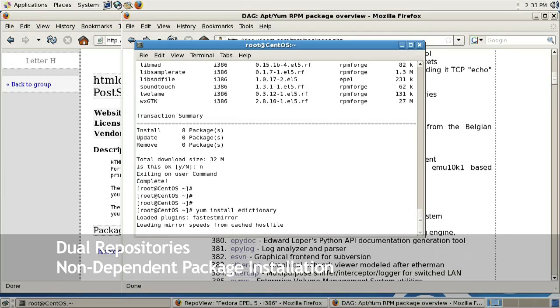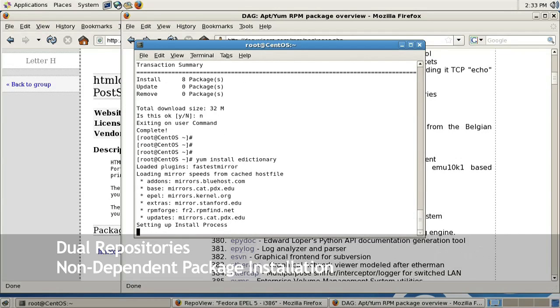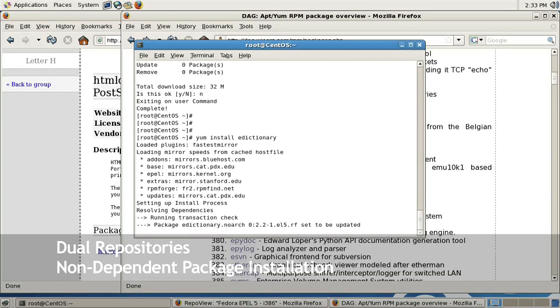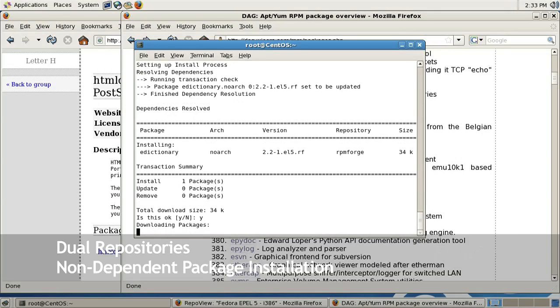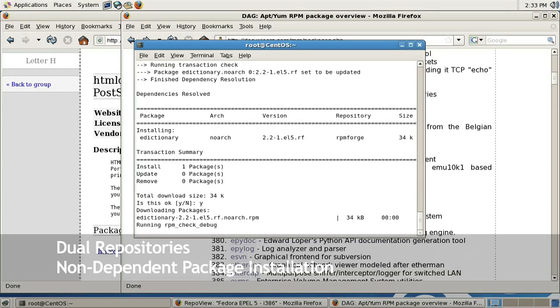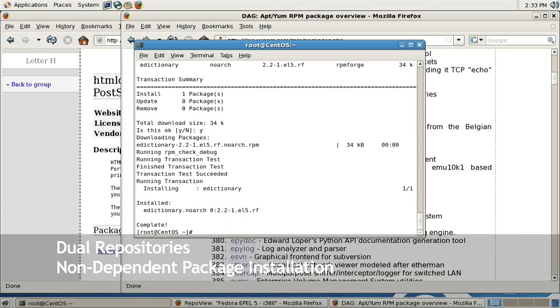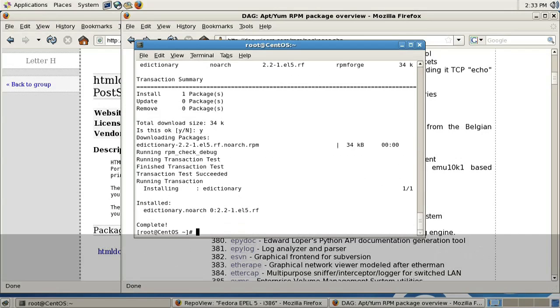Typing in yum install e-dictionary. I should get a summary. As you can see under repository it says RPM Forge, which again is DAG's RPM. I'm just going to go ahead and say yes to install it. And there we go.